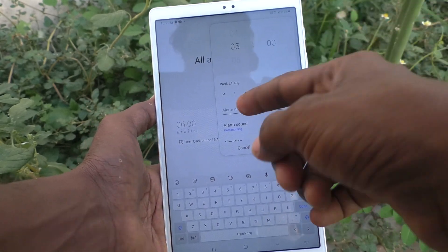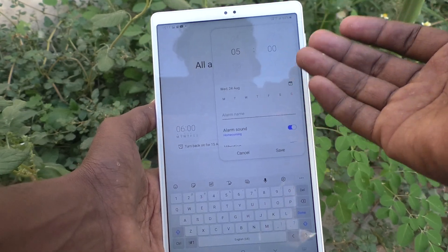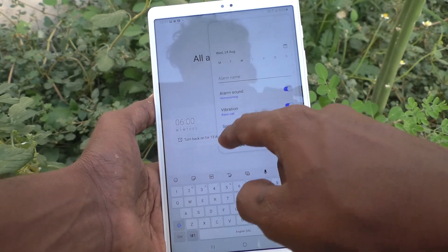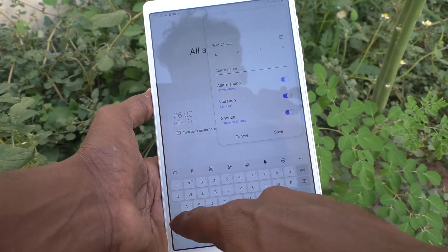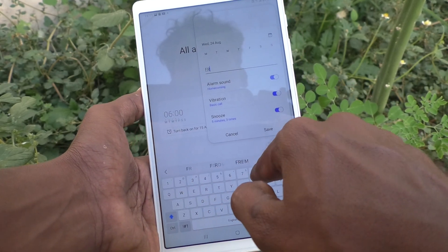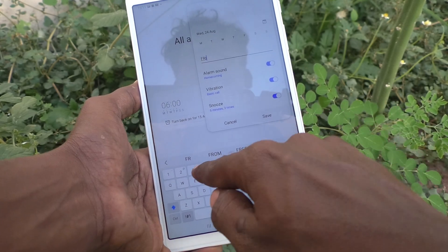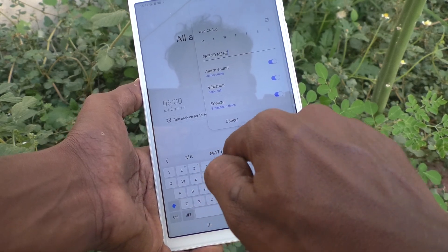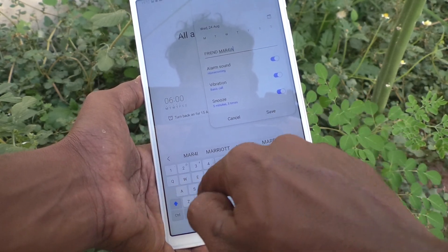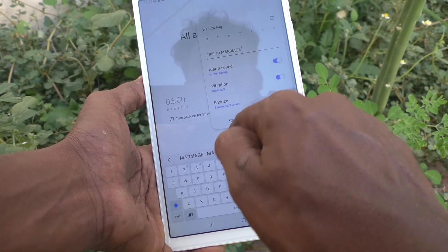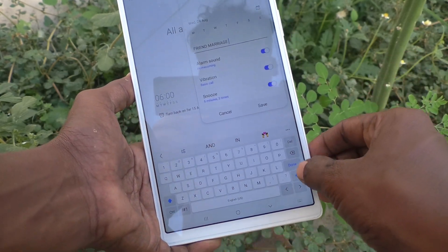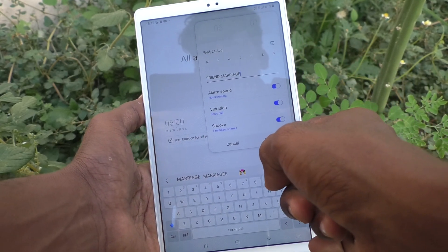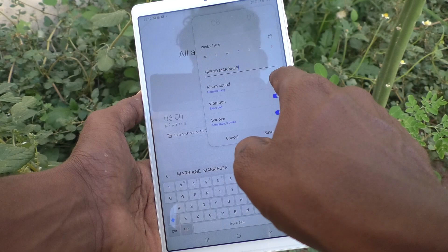You can assign any name for your alarm. For example, if you are going to a function, write the name of the function so you can easily understand what purpose you set the alarm for. Here I typed 'Friend Marriage'.